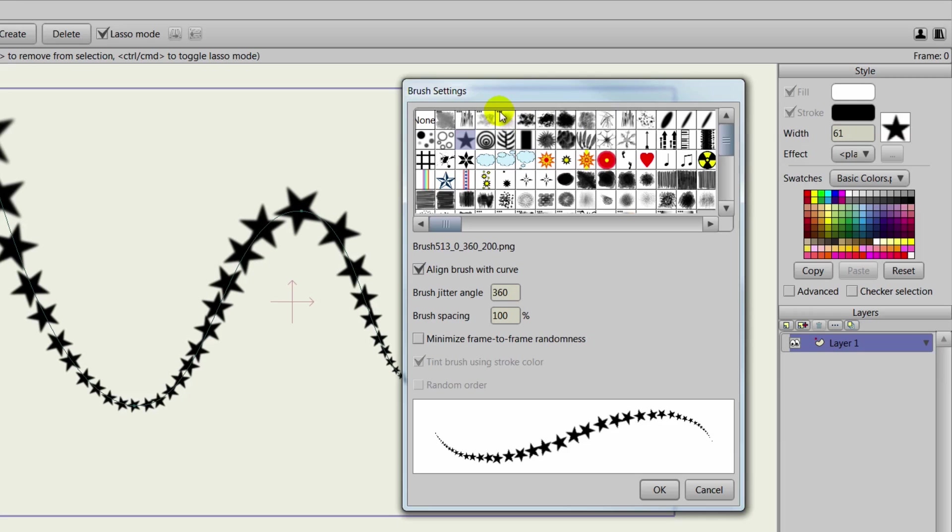Now also in version 10, multi-brushes have been introduced. You'll notice that there's brushes here that have three dots on the top of their icons. This indicates it is a multi-brush.